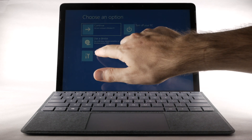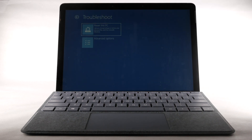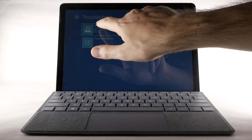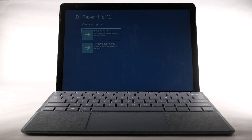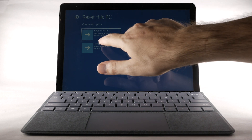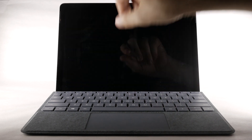Select Troubleshoot. Select Reset this PC. Select the desired option. The device will take a moment to reset.